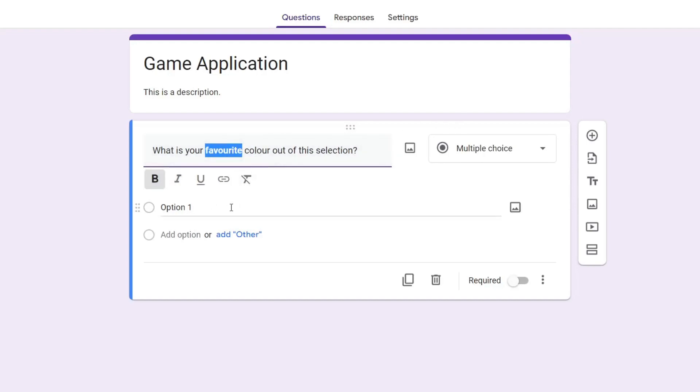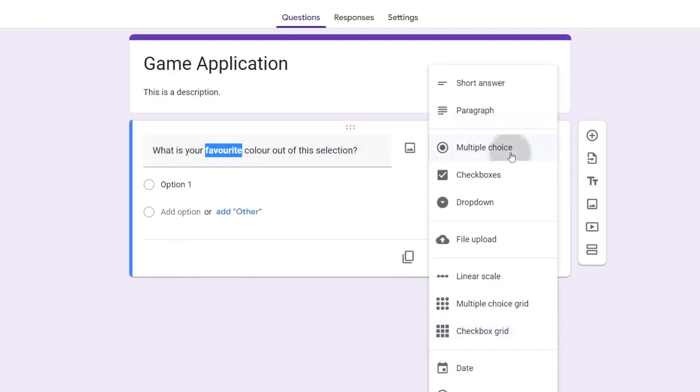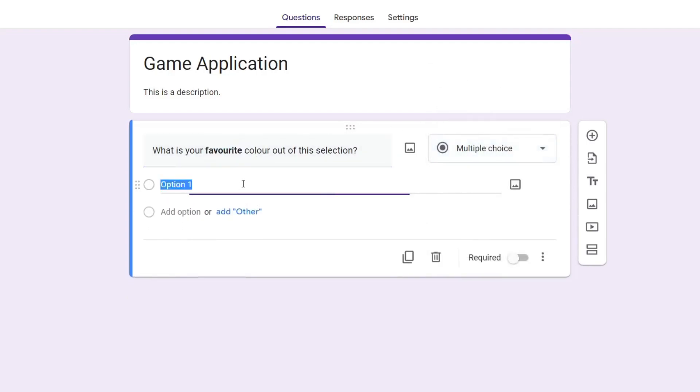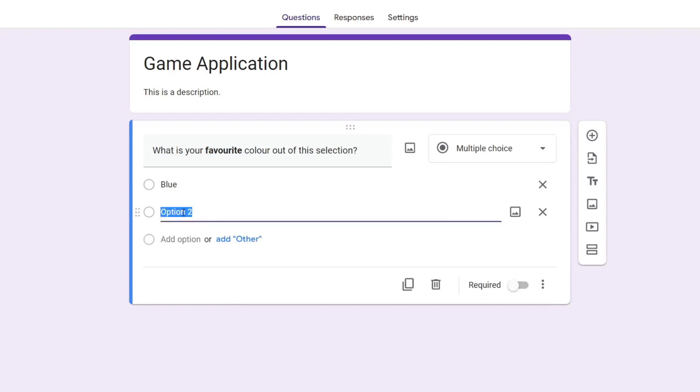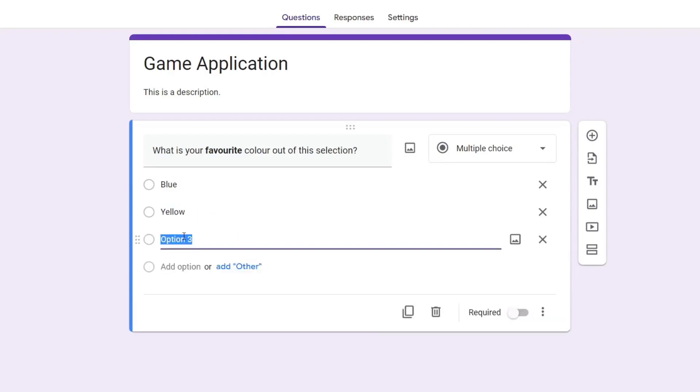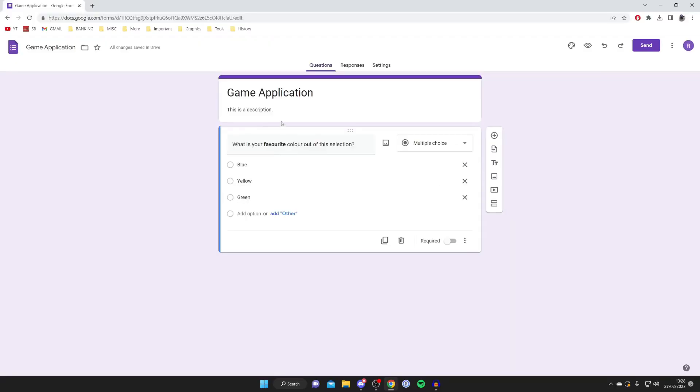But now, once you've added the title, if you're using something like multiple choice, you need to add in the options. So I can type in 'blue,' for example, then I can hit 'add option' and type in 'yellow,' and then I can add 'green' and so on.